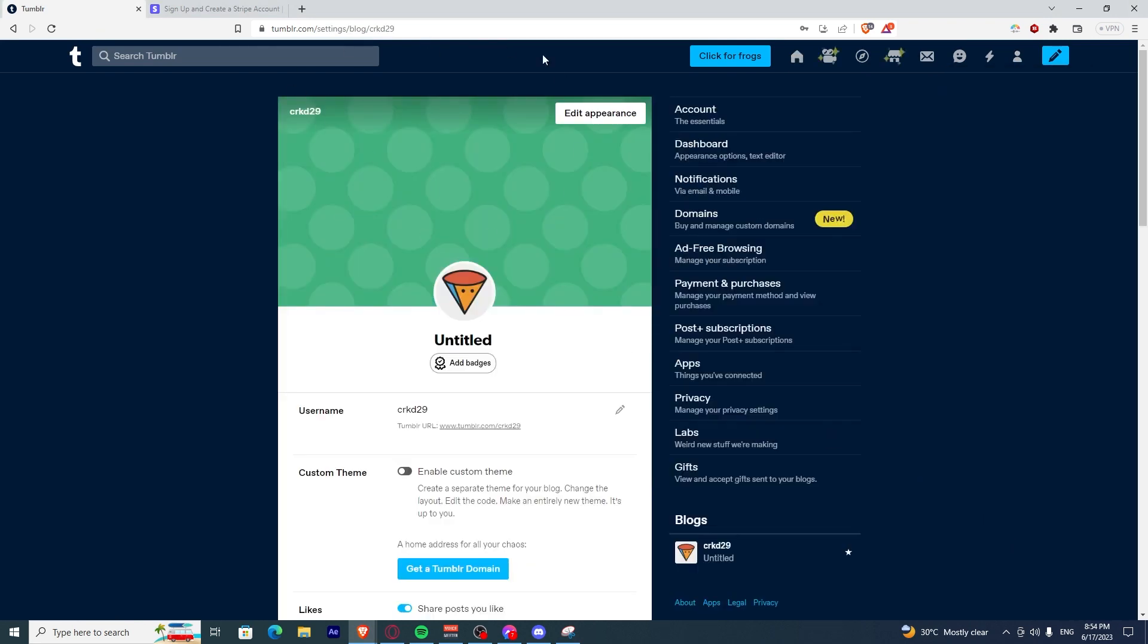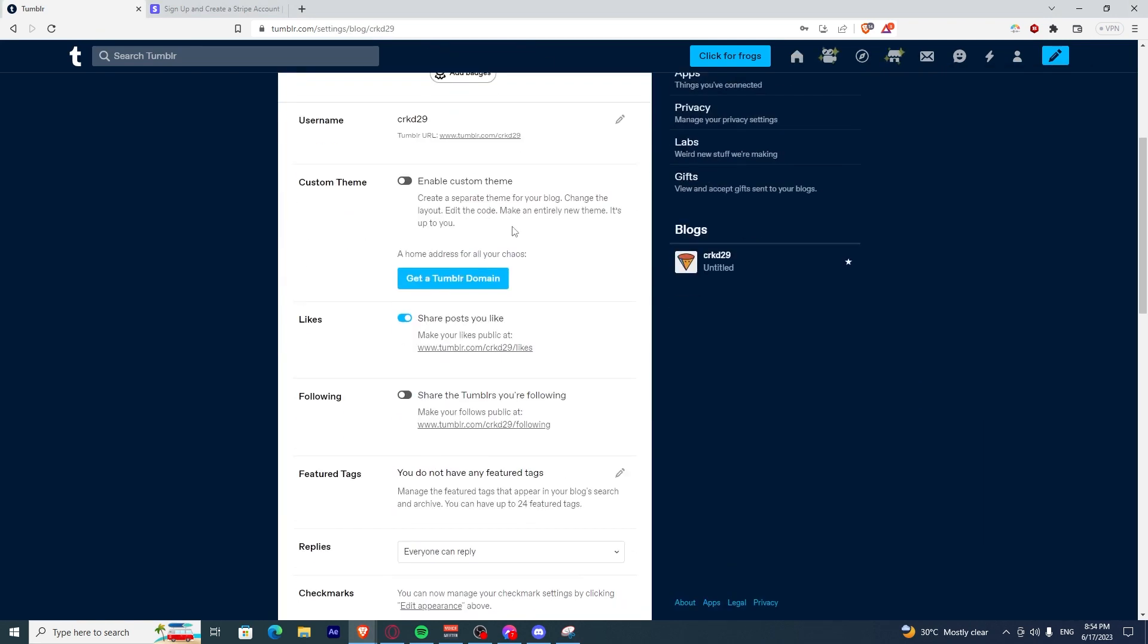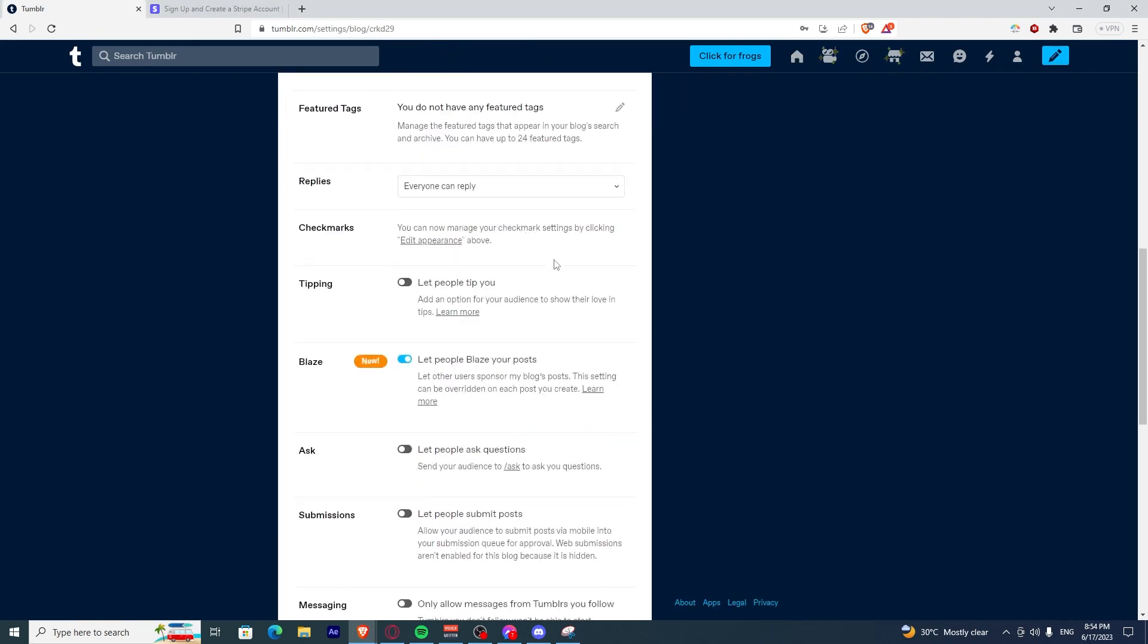Once you're there, you have to scroll down until you see tipping. Now click let people tip you.